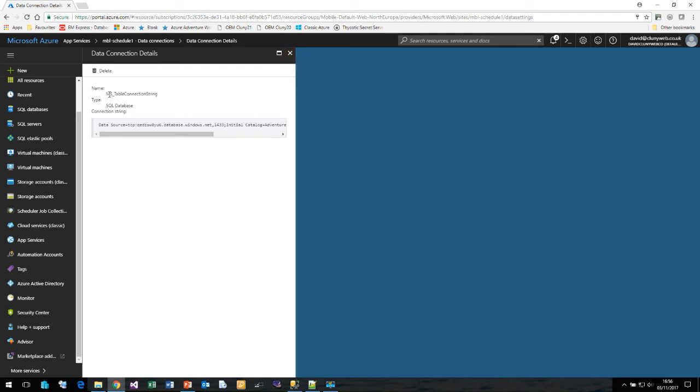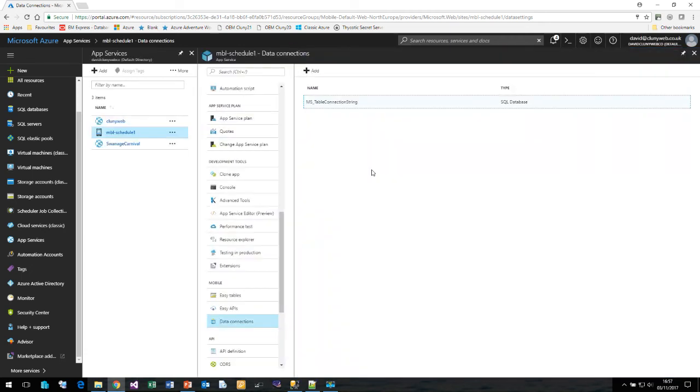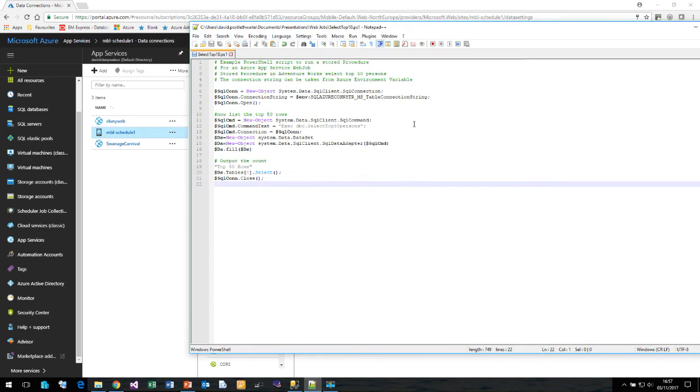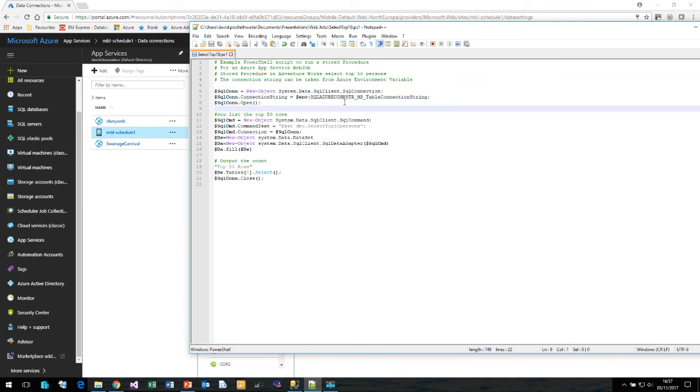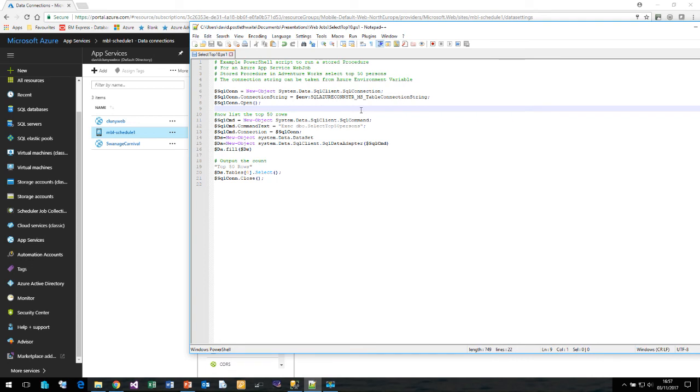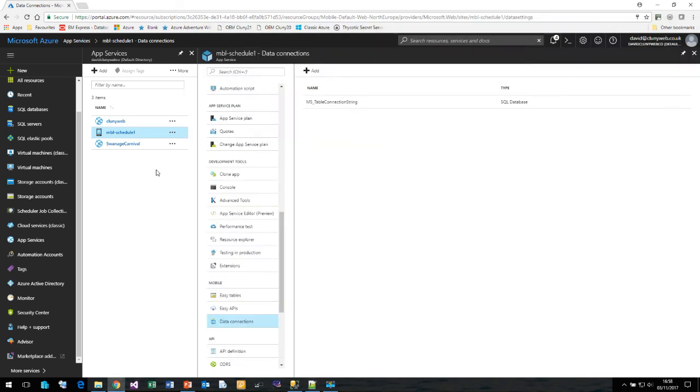At this level, the connection string is called MS underscore table connection string. But it doesn't go by that name when you run your PowerShell or your .NET code. If I show you the actual PowerShell script we run, you'll see that Azure has put this prefix in front of the connection string. This catches a lot of people out. And it's caught me out recently. Previously, the prefix was simply SQL constring underscore and then your name. And now it is called SQL Azure constring. So if you are going to use this web job, be aware of the limitations that I have just mentioned.